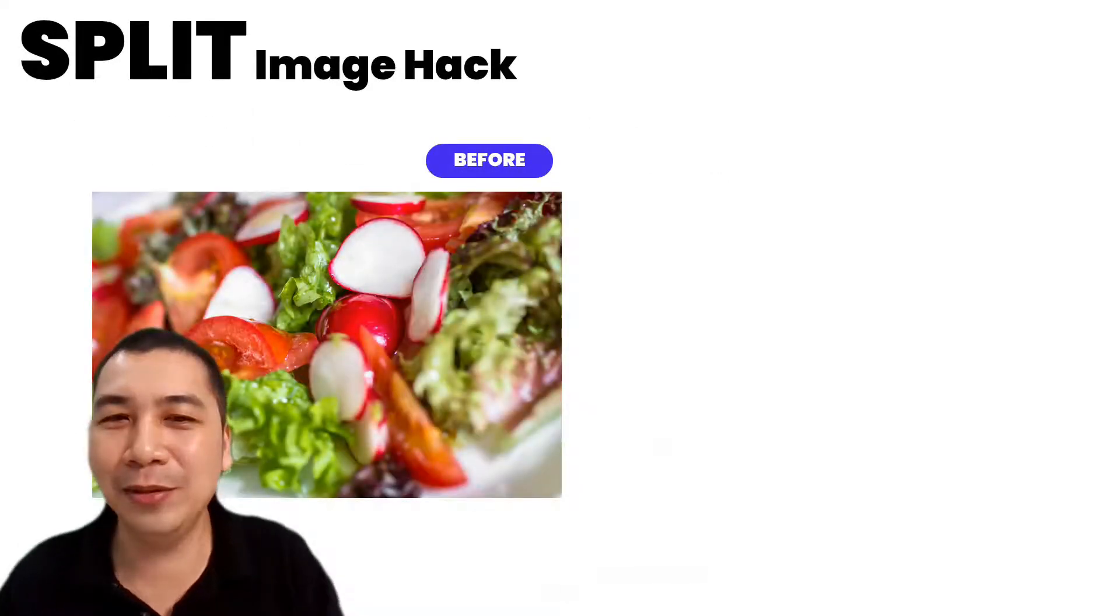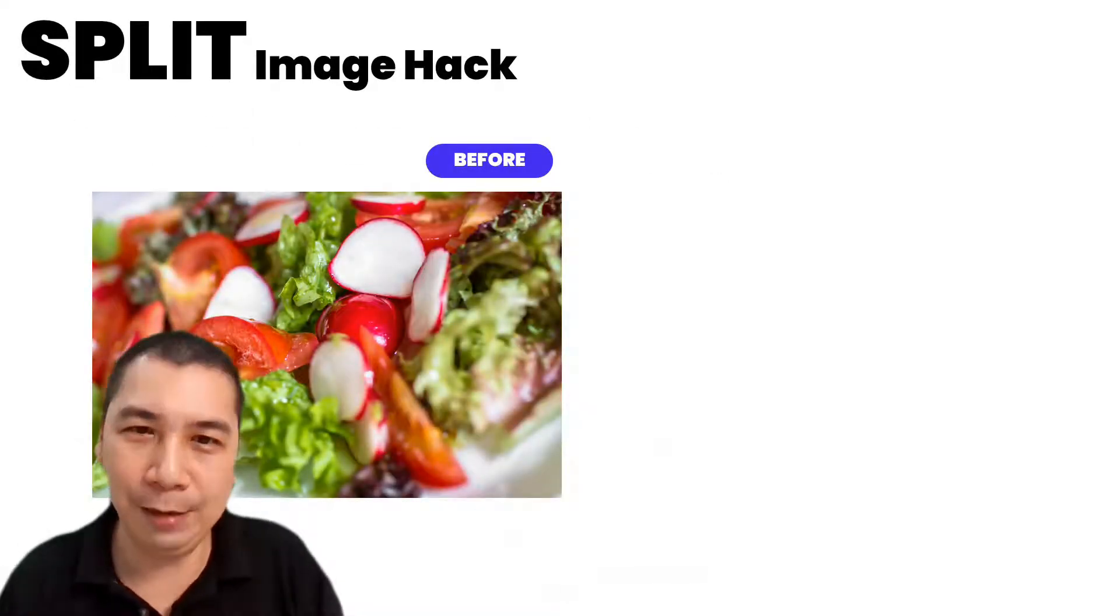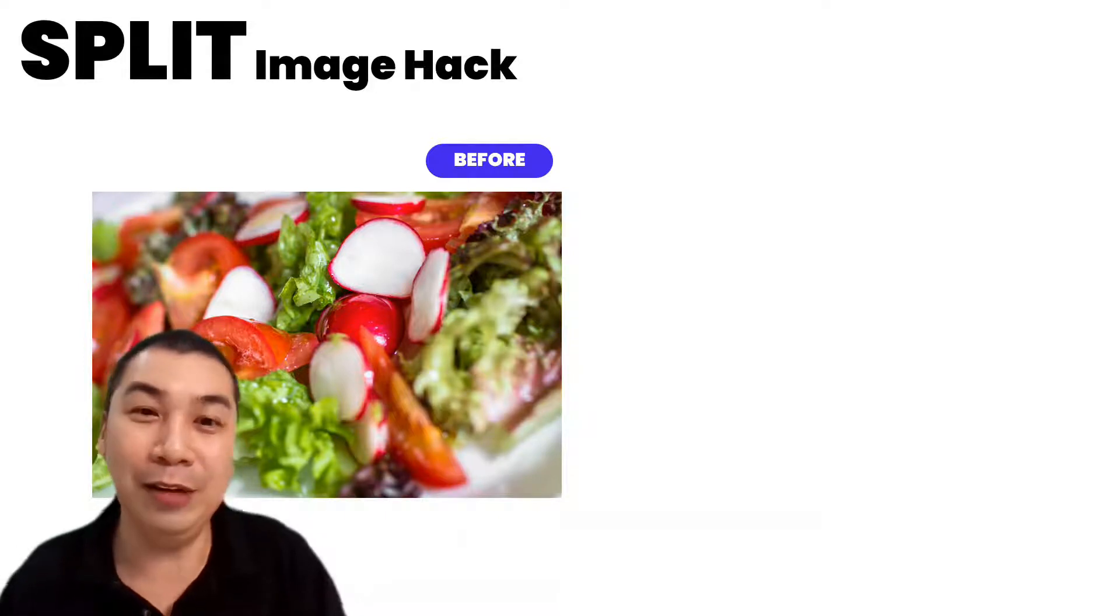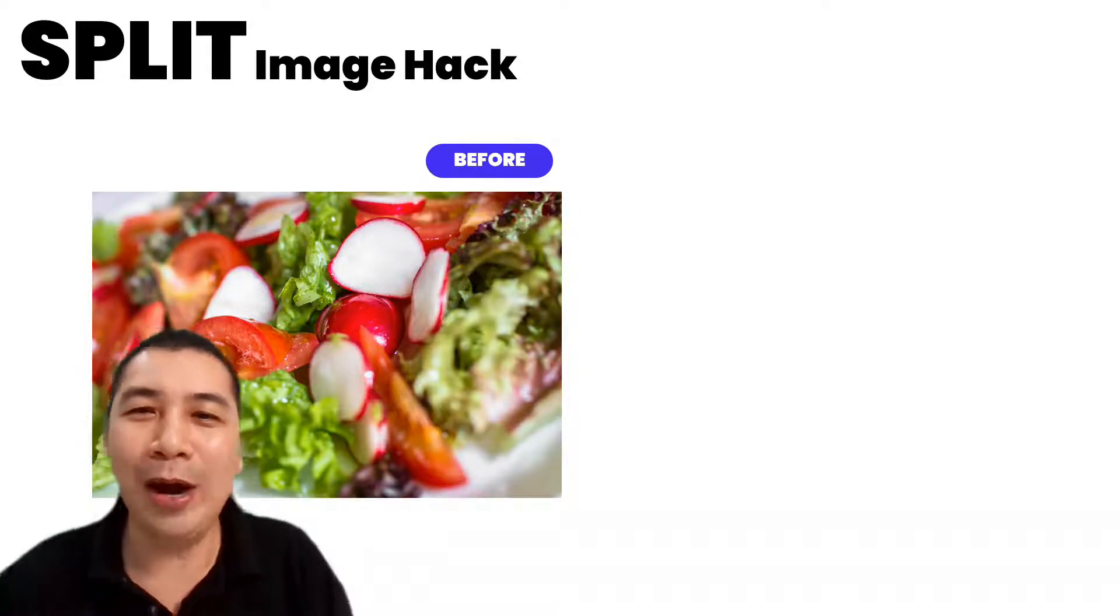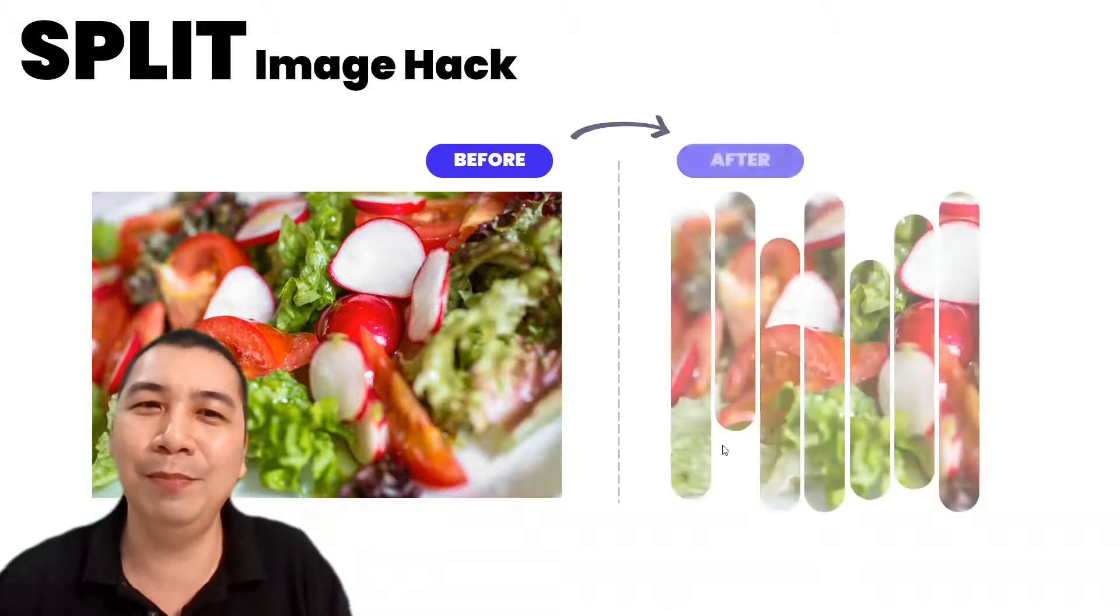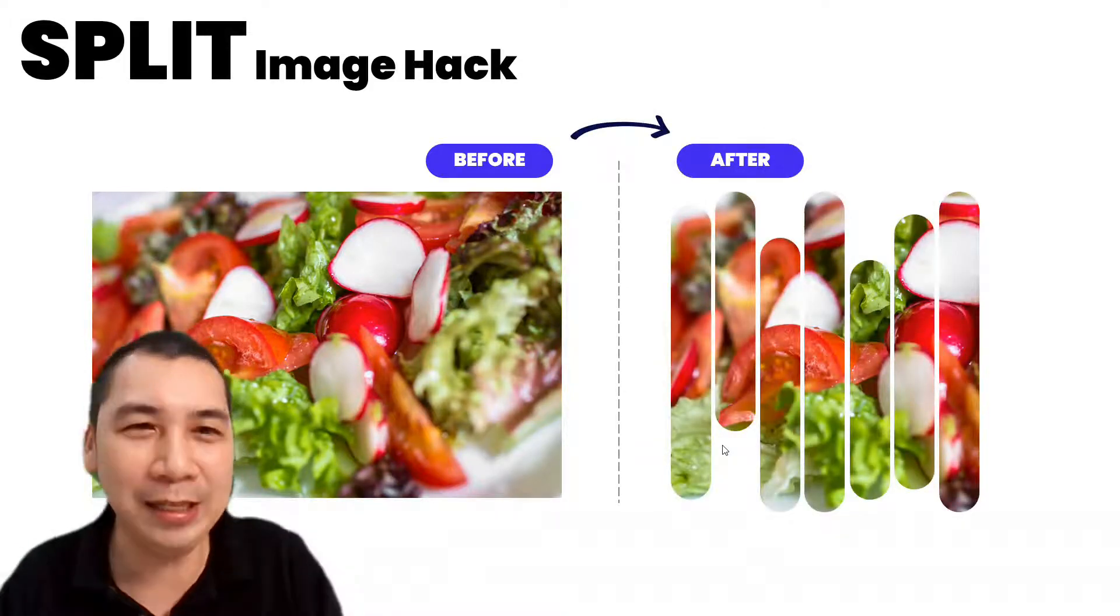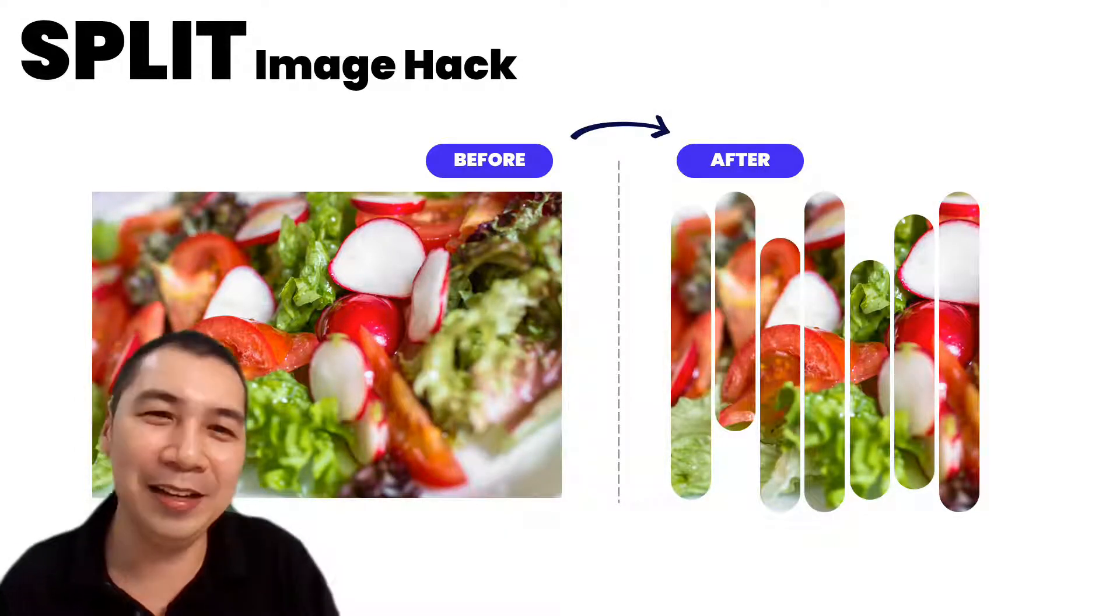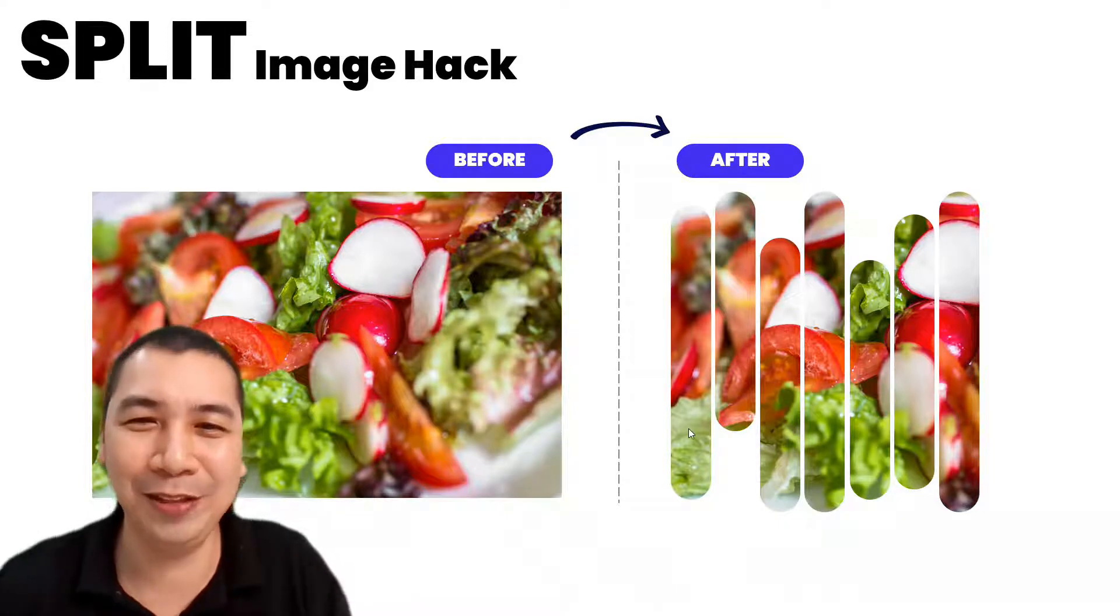In our presentation, sometimes we just copy and paste images and the image might look a bit boring. Why not twist it a bit by applying some split image hack? Let us jump into PowerPoint and I will show you the steps.